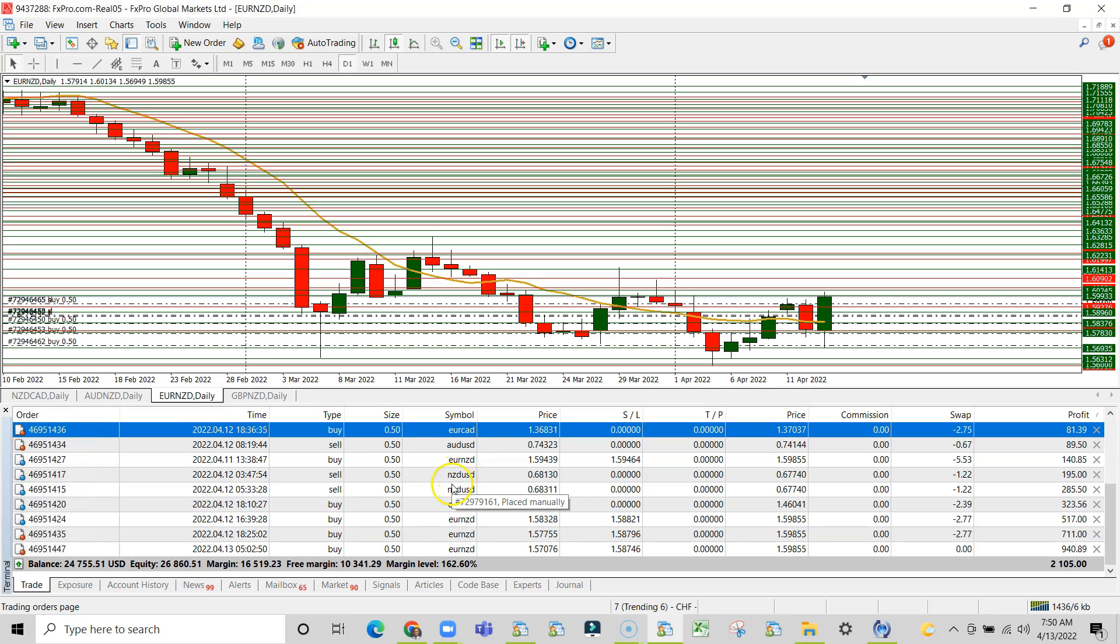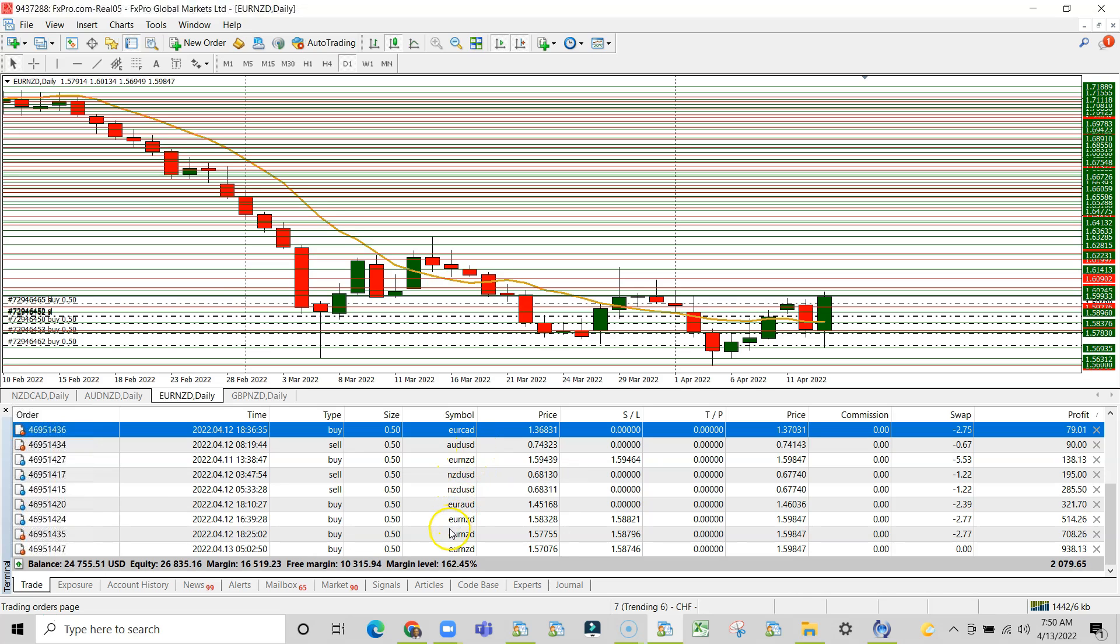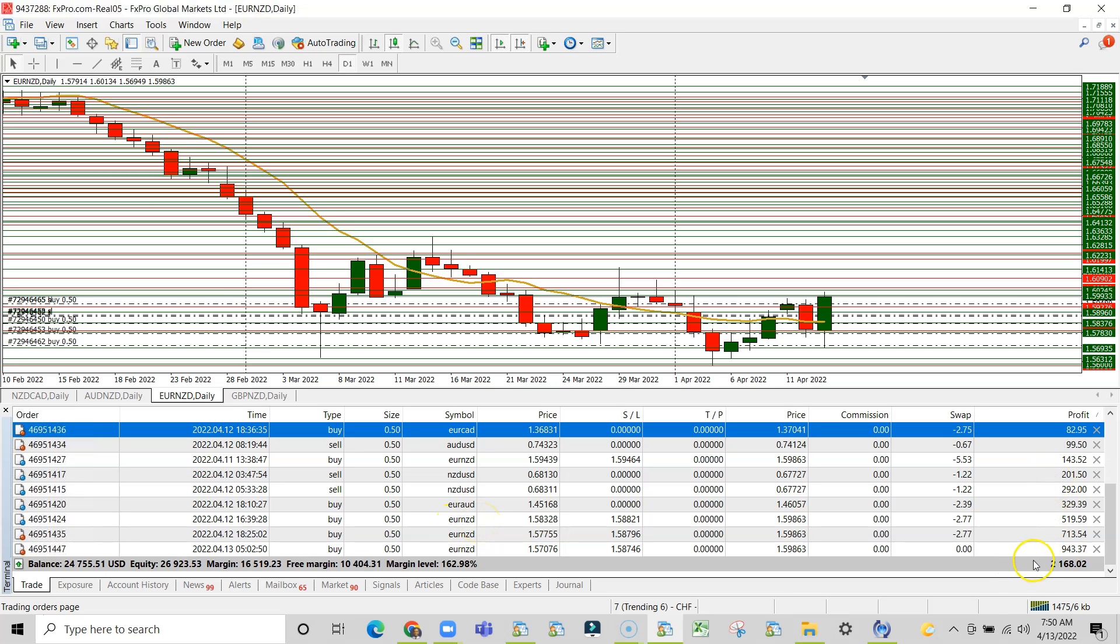You see that we took a couple of trades on the New Zealand versus the dollar, Aussie versus the dollar to sell. And we took this trade on the euro versus the New Zealand to buy. So we're getting about $2,167 on this account.